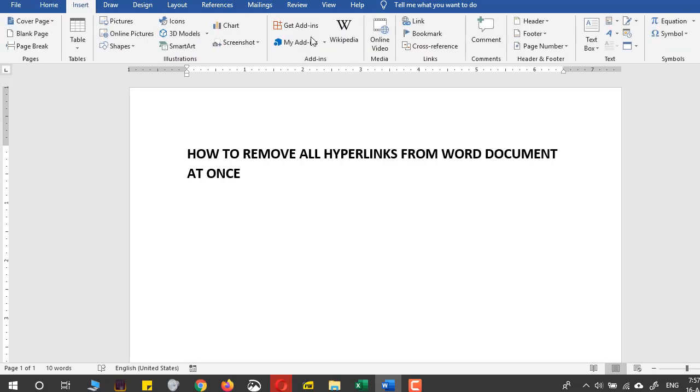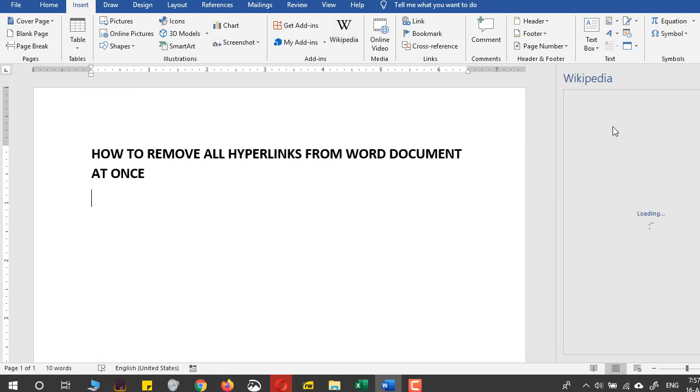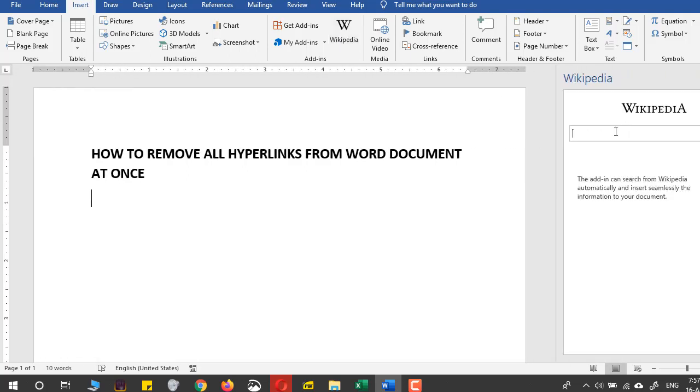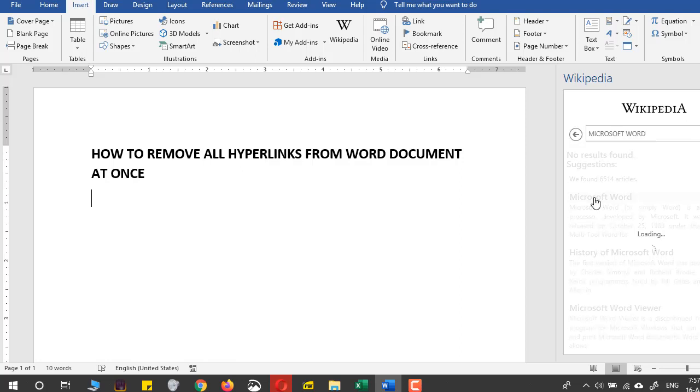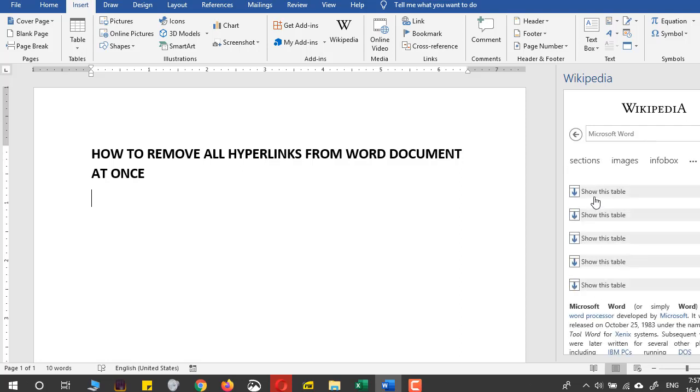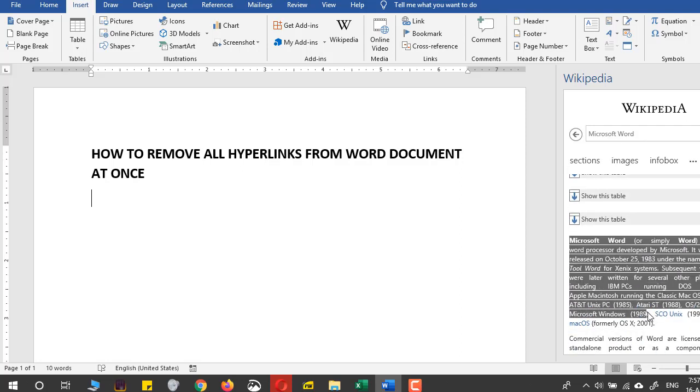the Insert command and press Wikipedia, and let's just copy something from Wikipedia. For example, if I have text available on Microsoft Word, I have this text available and I can copy this text right here.